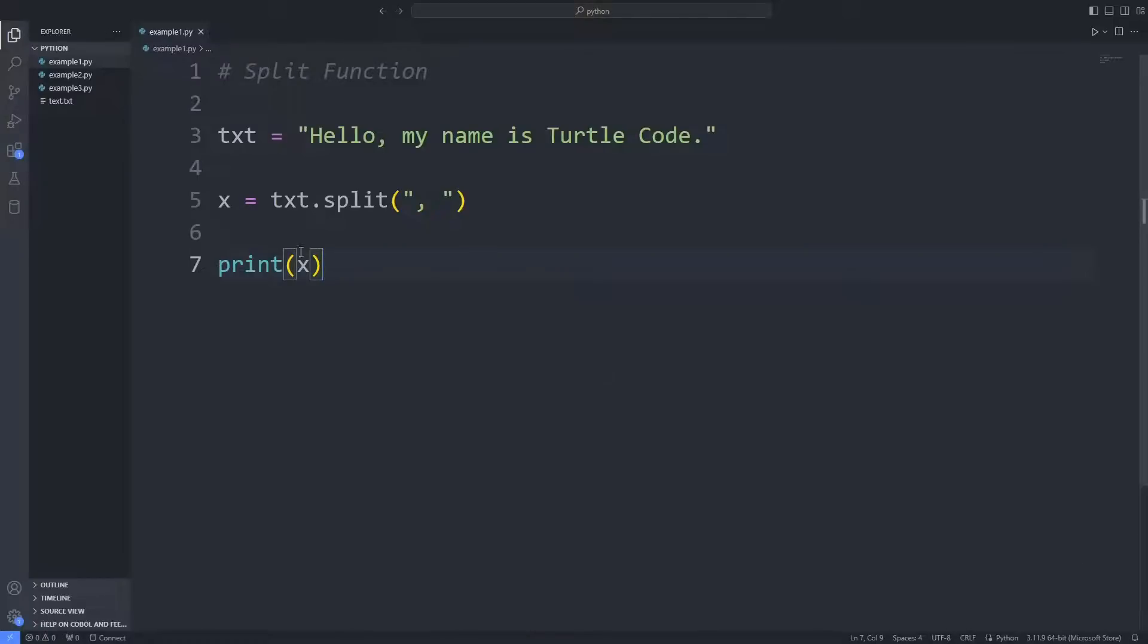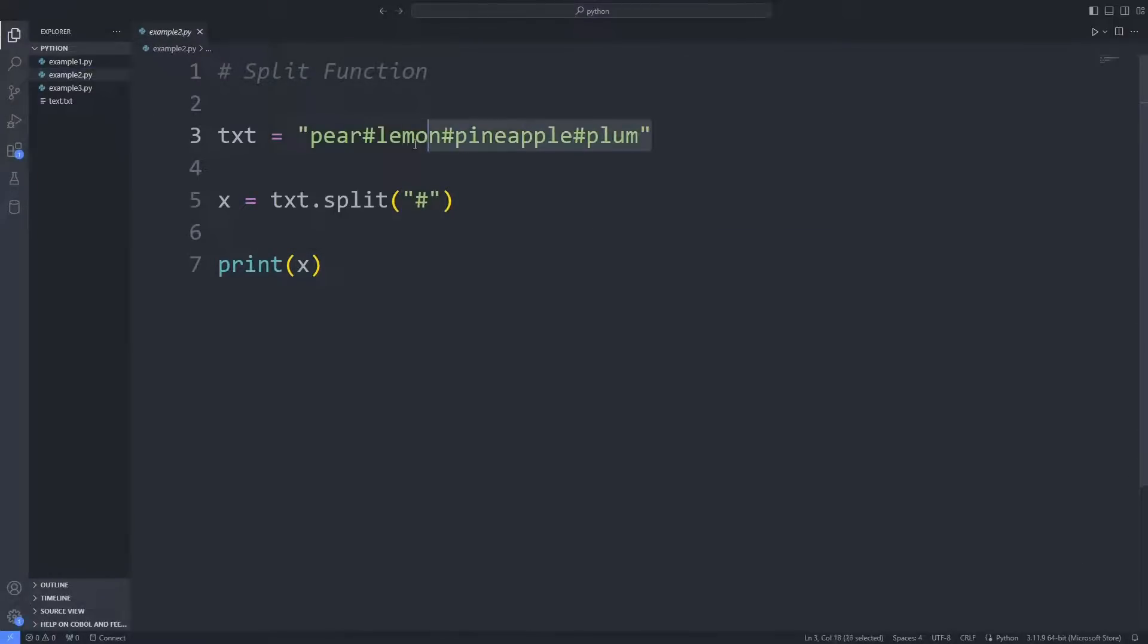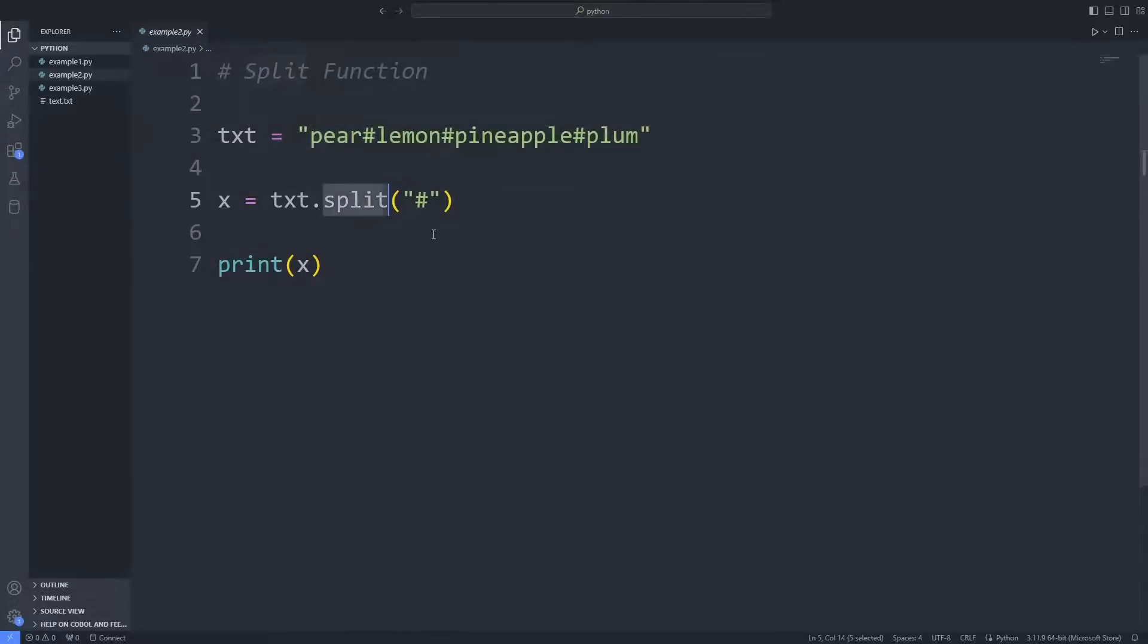In the second example, there is a separator between the fruit names. I sent this separator to the split function. I print the variable to the console with the print function.